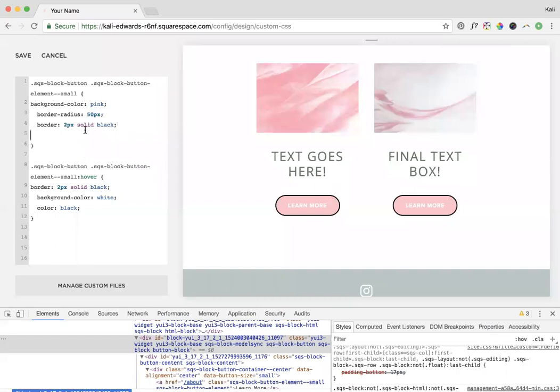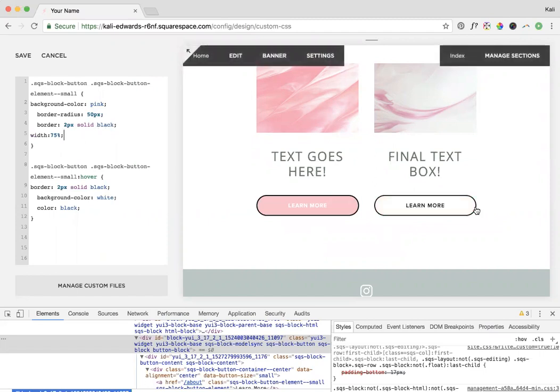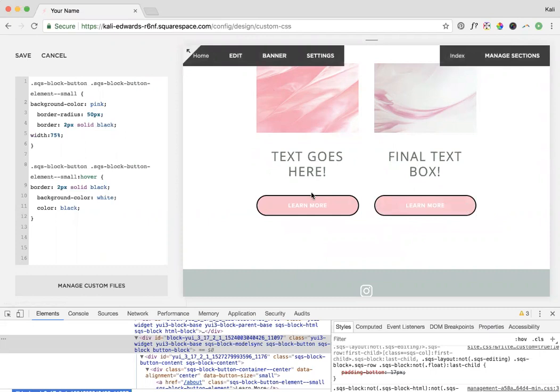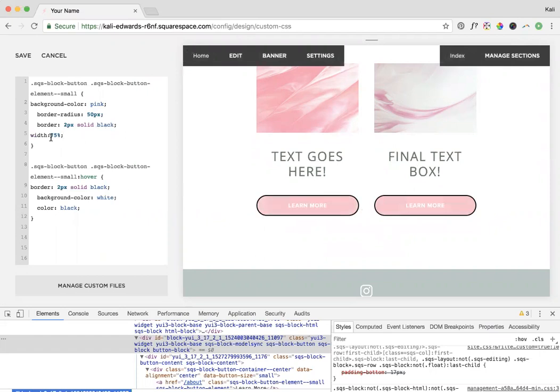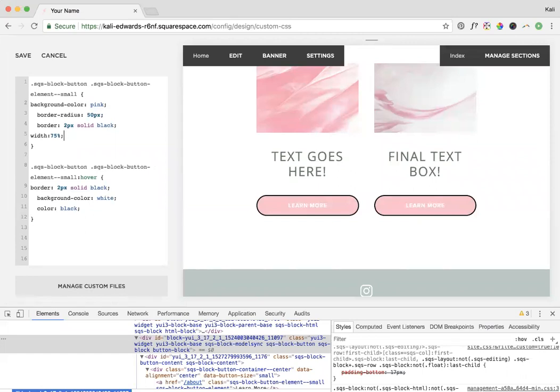One last thing you can do is change the width of the boxes, or the buttons rather. If you just do width, you could make it so that, let's say we want it to be 75%, so 75% of the content block. That makes them a little bit wider. It depends on what your content block looks like. If it's something that goes across the whole page, it would go across the whole page if you do 100% for example. You can play around with all of this stuff and dial up your buttons.